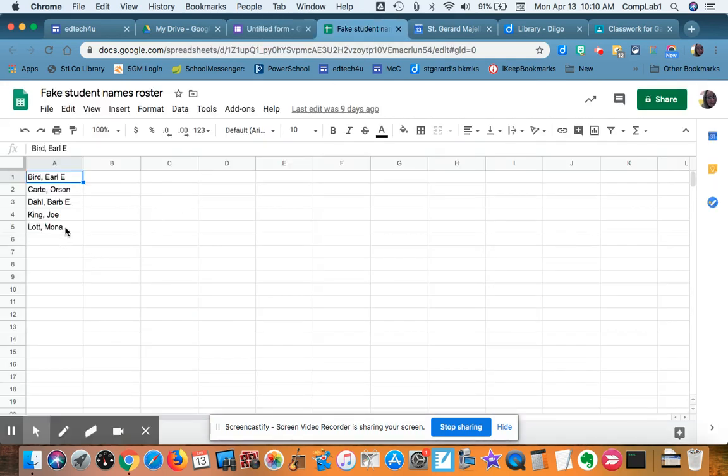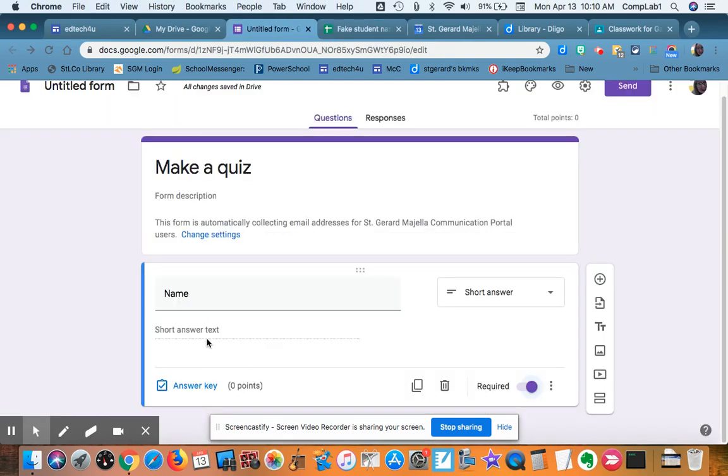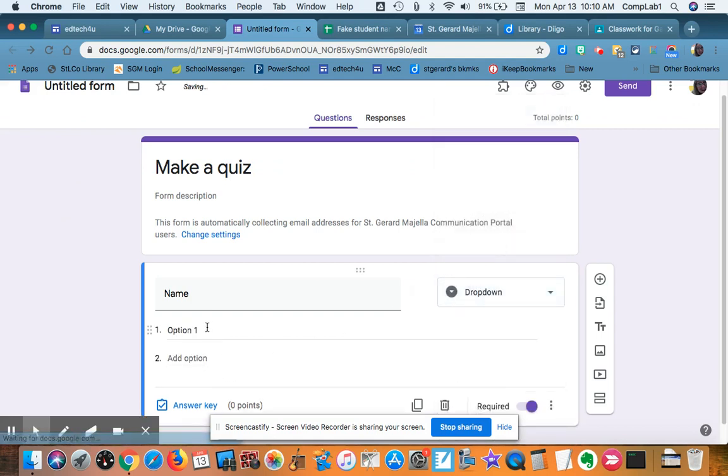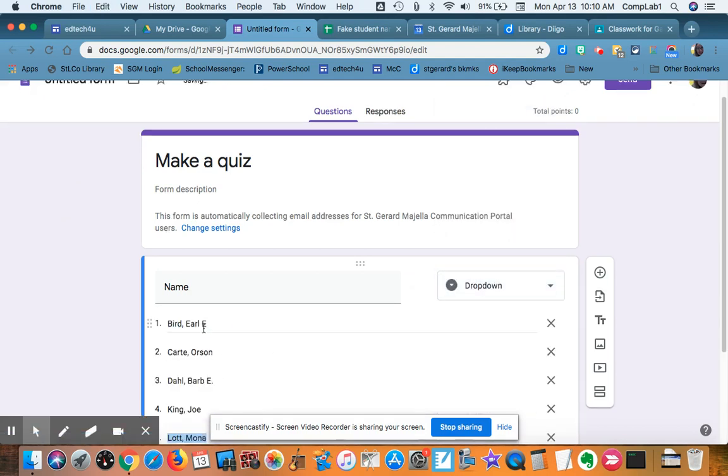I can copy those, and I'll change this to either a multiple choice or a dropdown. A drop-down will be a little faster for the students.